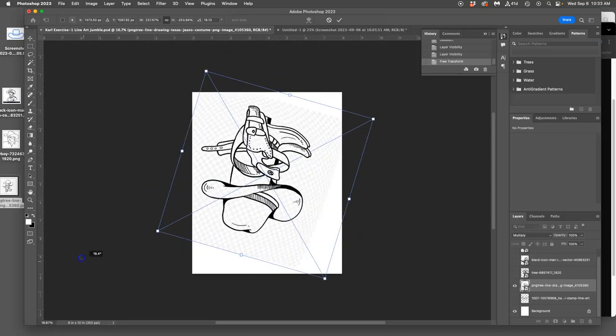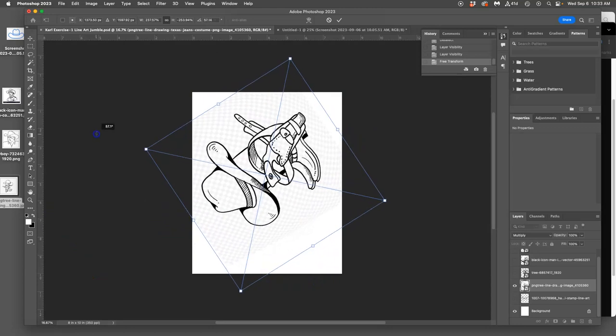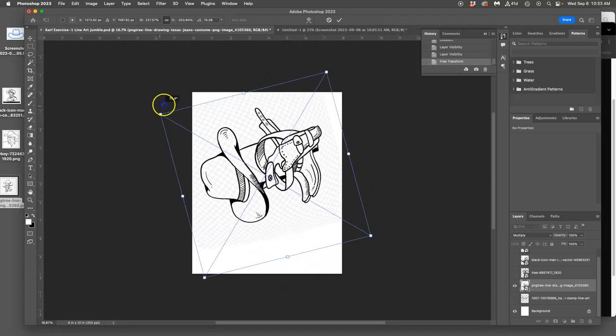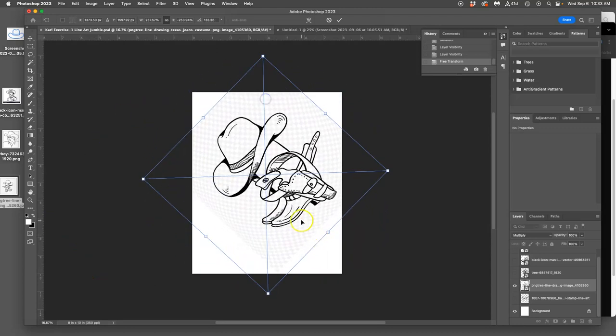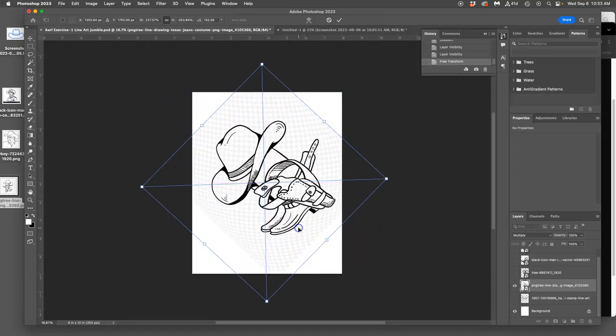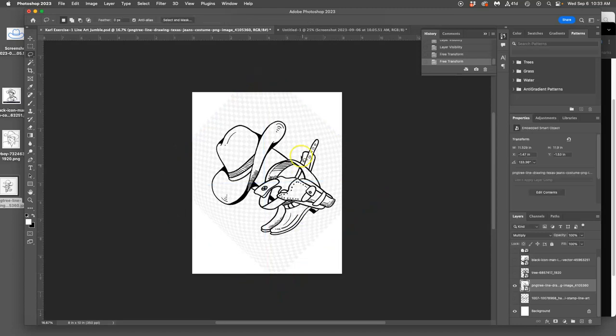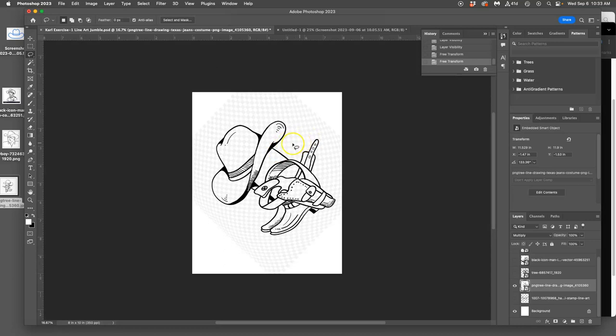I can rotate it. Again, orientation doesn't matter, right? There's no up or down necessarily in a jumble. Okay, the problem with this one is even with Multiply Mode, I'm seeing all of these annoying gray grid shapes.